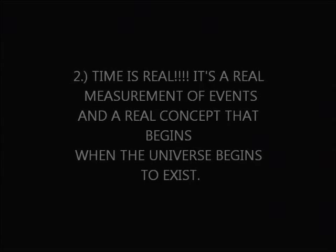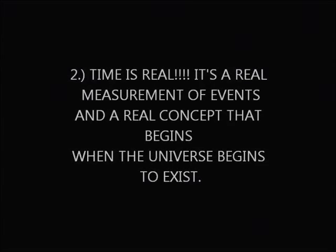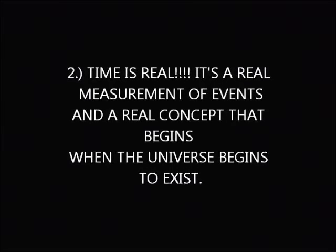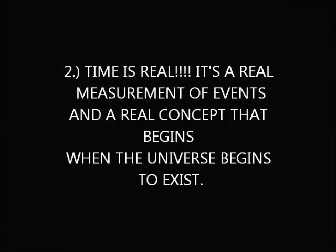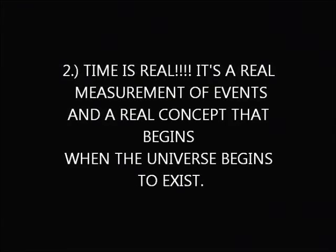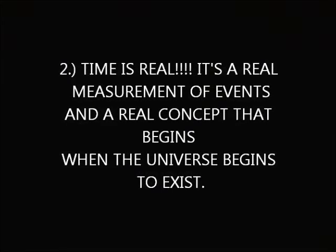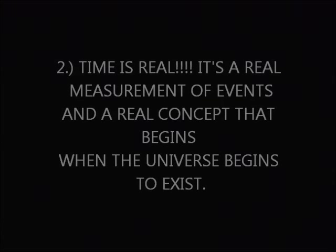Time cannot cause anything to exist in and of itself and itself was not sufficiently caused. Time is a human concept and measurement of events. I had to keep beating this into his head.